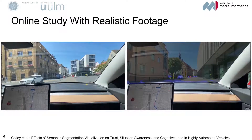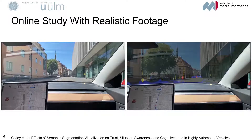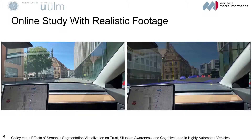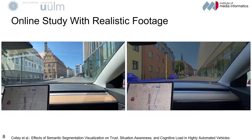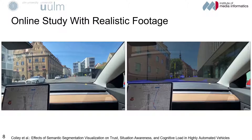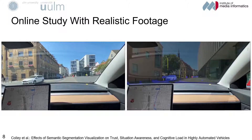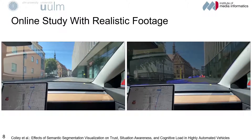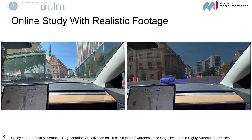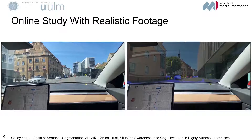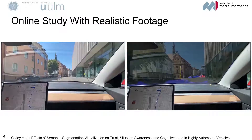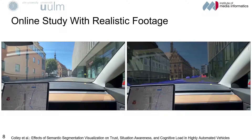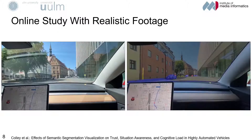As perception was rated significantly better with an AR visualization, we assume that the user of an automated vehicle will, at first, be very skeptical about the possibilities of such vehicles without communication or visualization of capabilities. Therefore, the proposed visualization seems to be appropriate to calibrate user expectations about the vehicle's capabilities while still maintaining a moderate level of trust. Thank you for your attention.